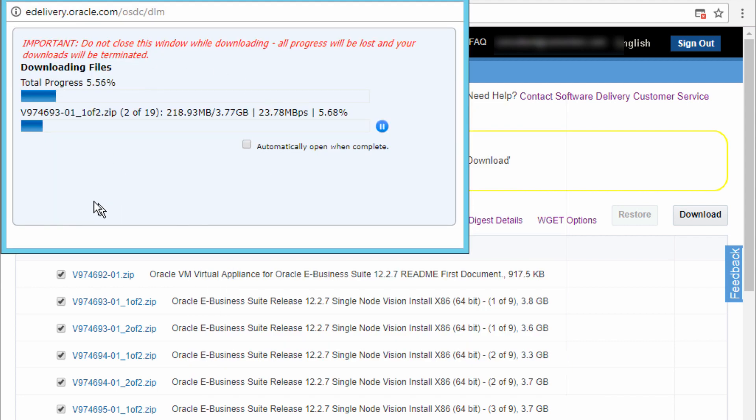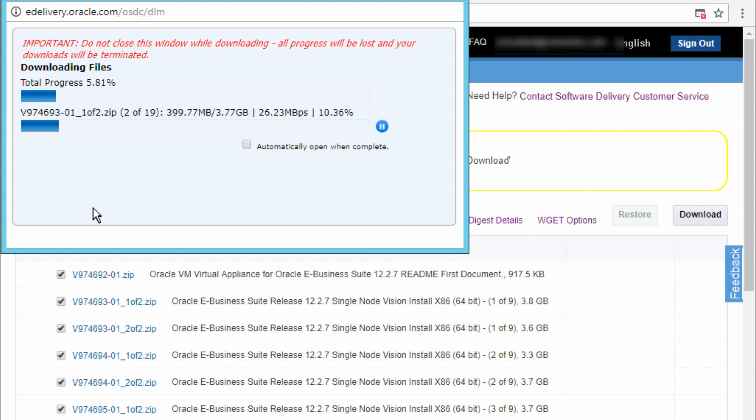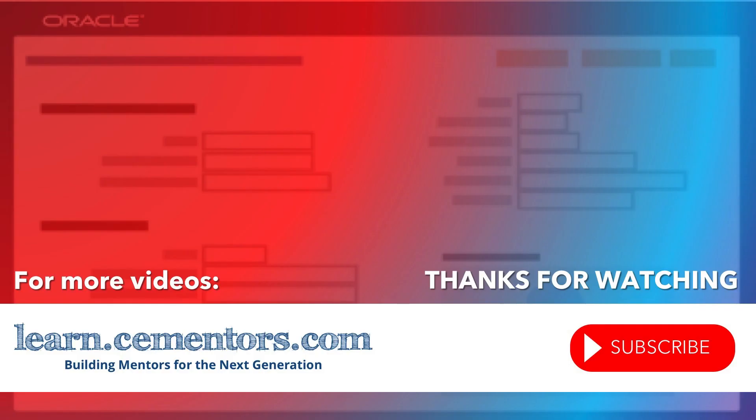And you can see that it's downloading the files. So this will take a while. And once it's completed then we can go to the next video and look at how to complete the installation. Thanks for watching and see you in the next video.